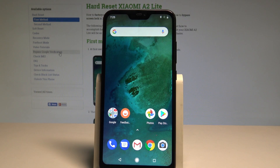Here I have Xiaomi A2 Lite, and let me show you how to accomplish the hard reset operation on that device by using the Xiaomi settings.